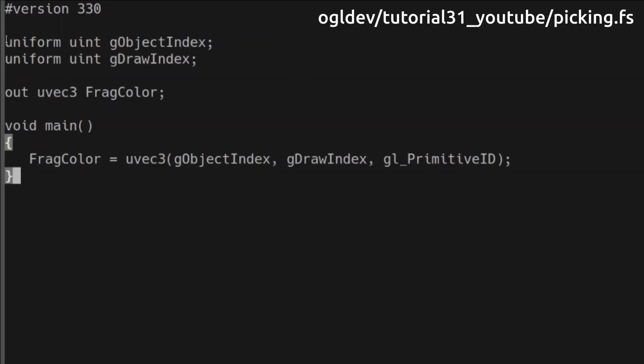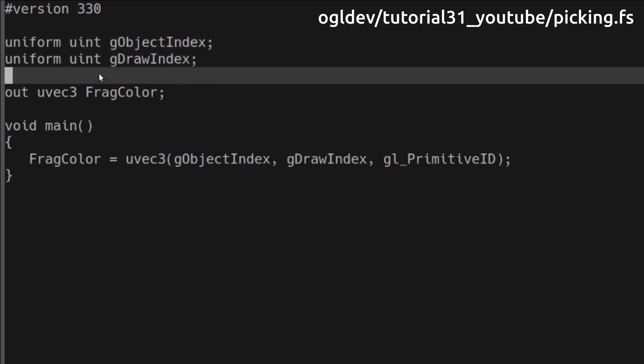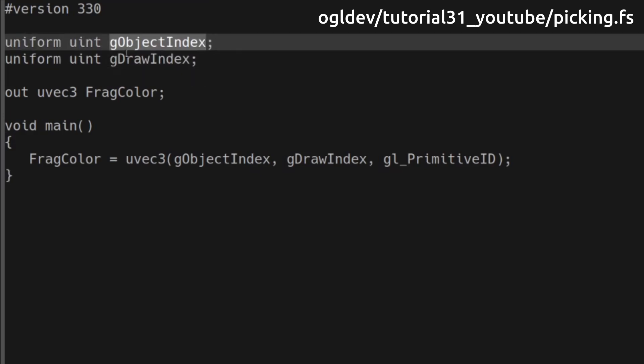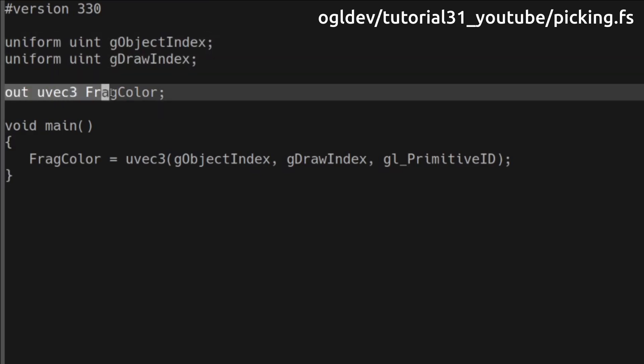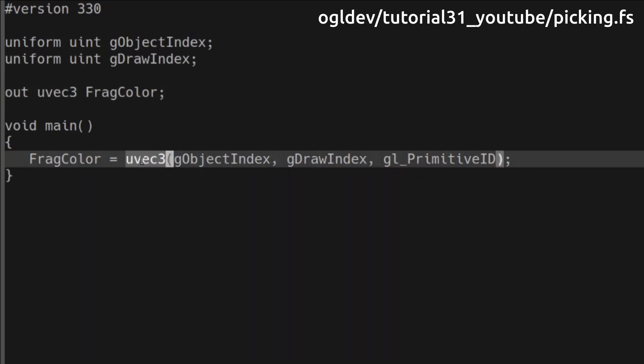The fragment shader itself has two uniform variables for the object and draw indices. Notice that the type of the output variable is uvec3 for unsigned integer vector. We use the two uniforms to construct the output vector plus the system generated variable primitive id.